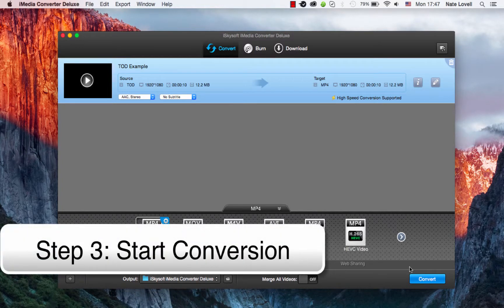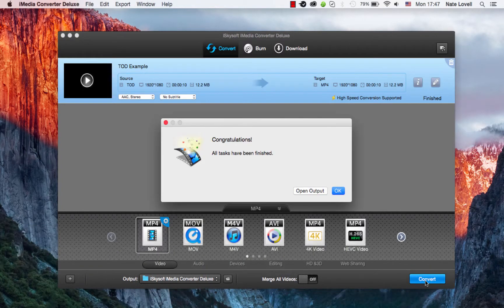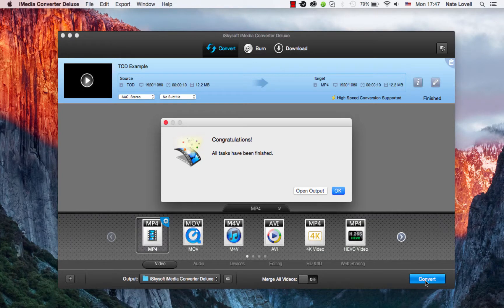And finally, to start this conversion, I'll click on the Convert button. And once complete, a dialog will pop up informing us we've successfully converted our file.